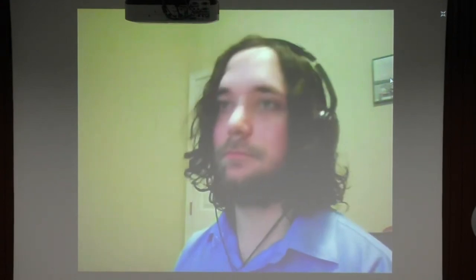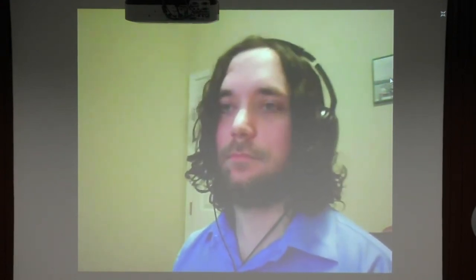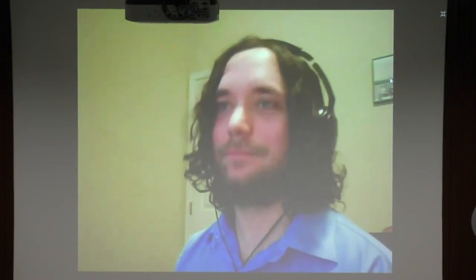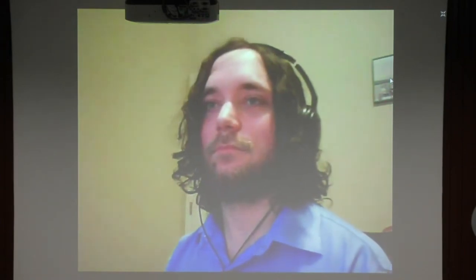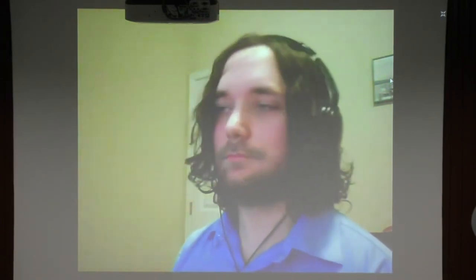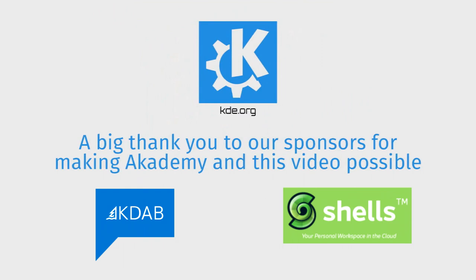Thank you, David. We are on the right track, but we can get better. With this, I would like to wrap up this talk and session. We've got a couple of minutes of changeover before the next talk. Thank you again, David.